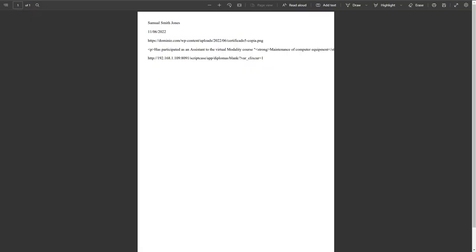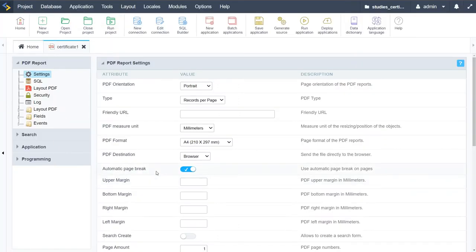Hello and welcome back to part 3 of this Scriptcase video webinar project setup learning experience. We are here creating and developing platforms to show you how to use the Scriptcase development environment. If you haven't used it before, go ahead, download the demonstration, install it, check it out - it is pretty amazing as you're already seeing from some of the videos you've watched.